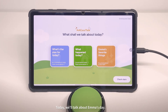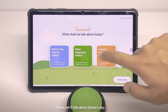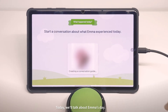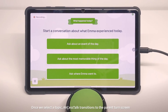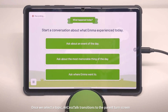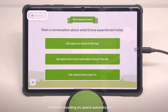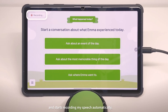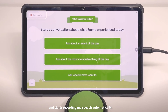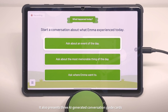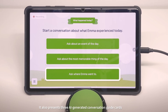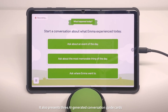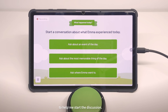Today, we'll talk about Emma's day. Once we select the topic, Access Talk transitions to the Parent Turn screen and starts recording my speech automatically. It also presents three AI-generated conversation guide cards to help me start the discussion.